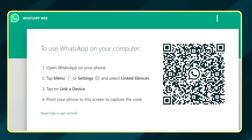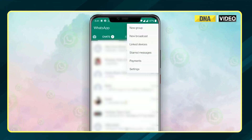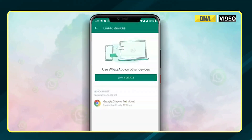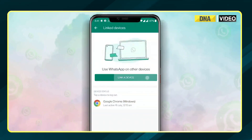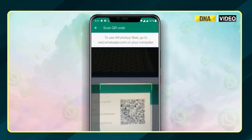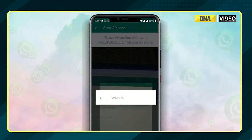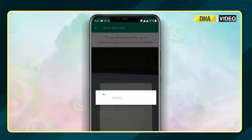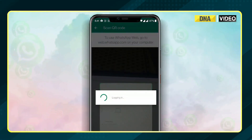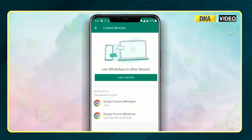Scan this QR code from your smartphone by opening WhatsApp, going to the settings menu, then link devices, and then link device. You will see 'scan code' written on the top of your WhatsApp screen. Now you just need to place your phone on the laptop's screen and scan the QR code.